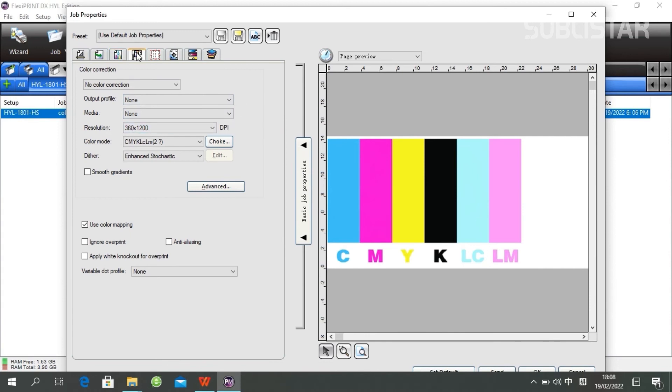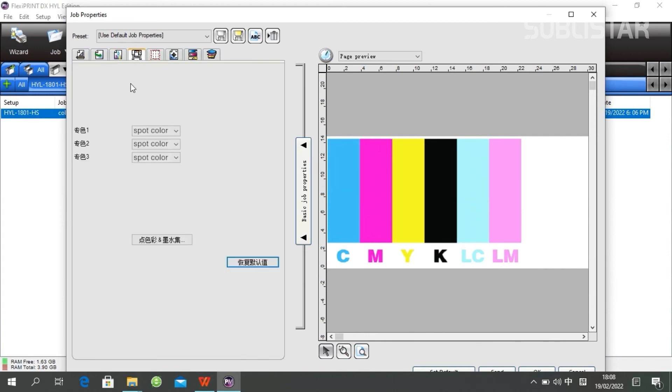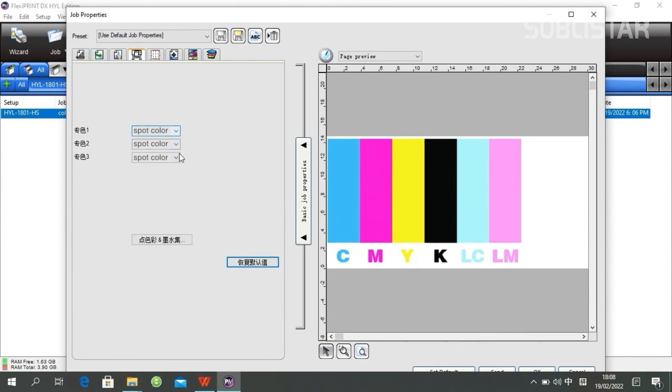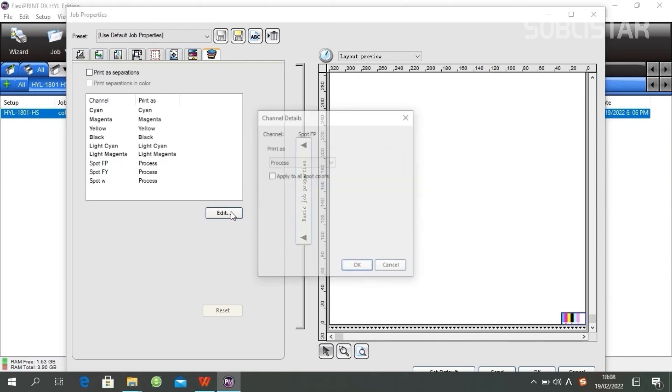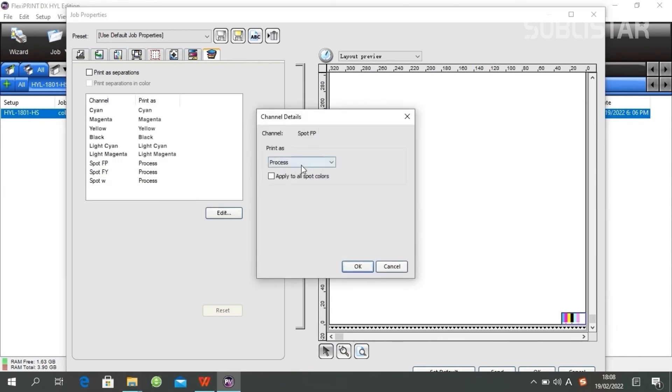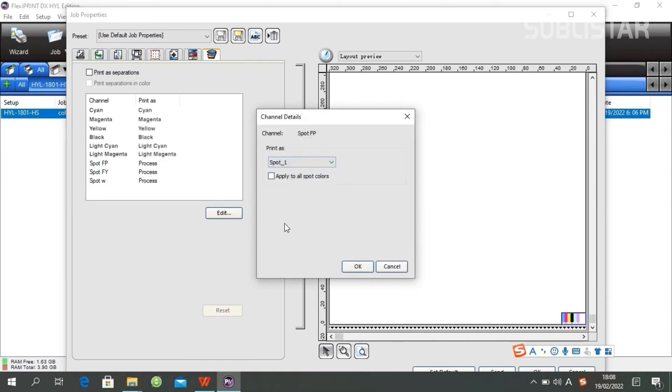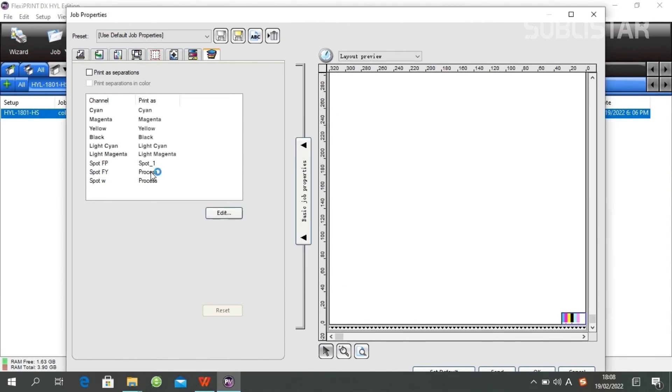The next step is for Spot Color option. If your image has spot colors, you're going to select Spot. The last step, make sure your choices and click OK.